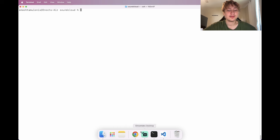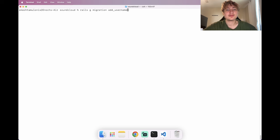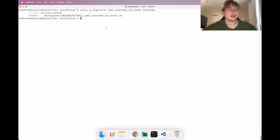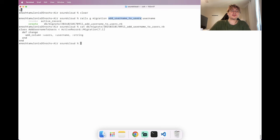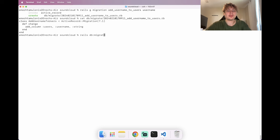I'll do a migration to add the username field. In the console: 'rails g migration add_username_to_users username'. By default that specifies a string type. Rails automatically knows which table to add the column to and generates the code for you. Then we migrate the database and restart the server.